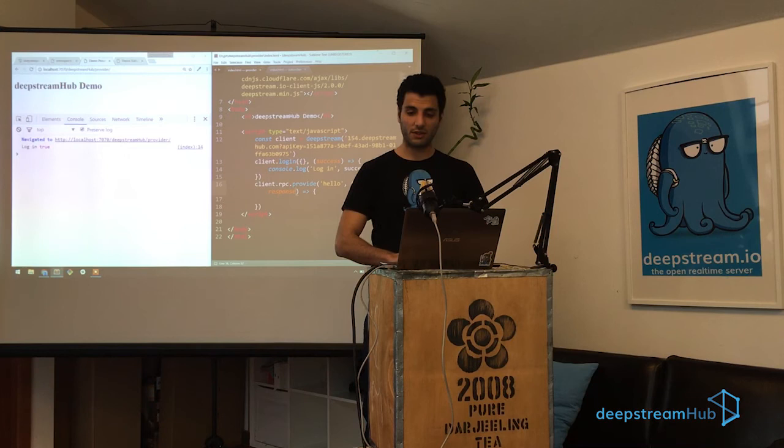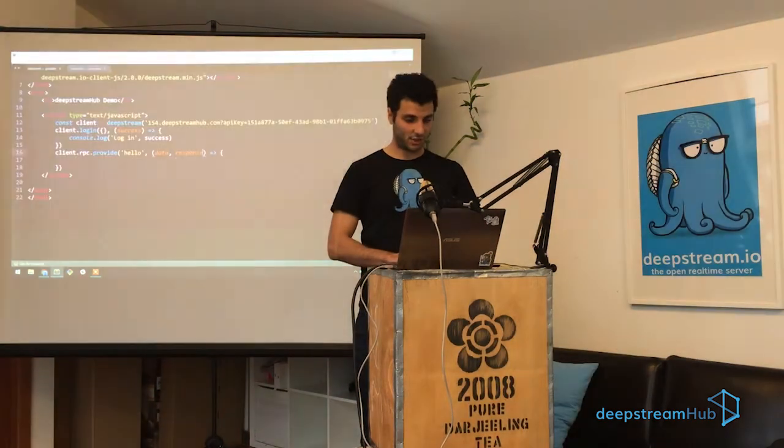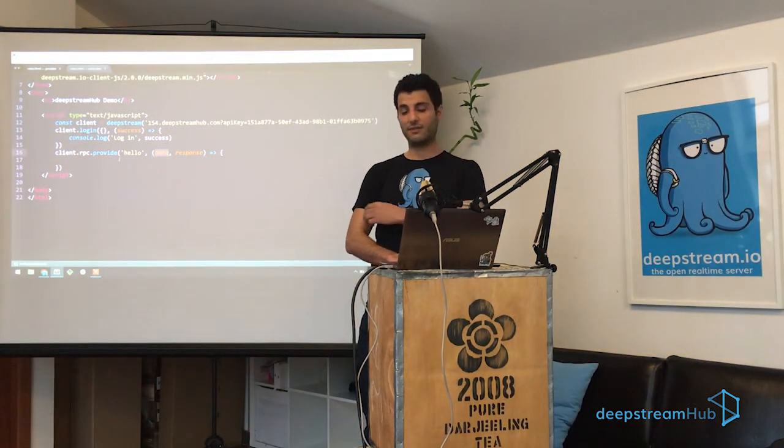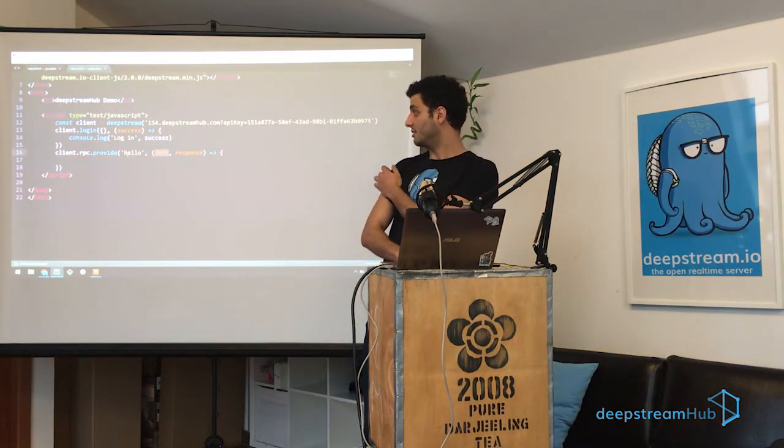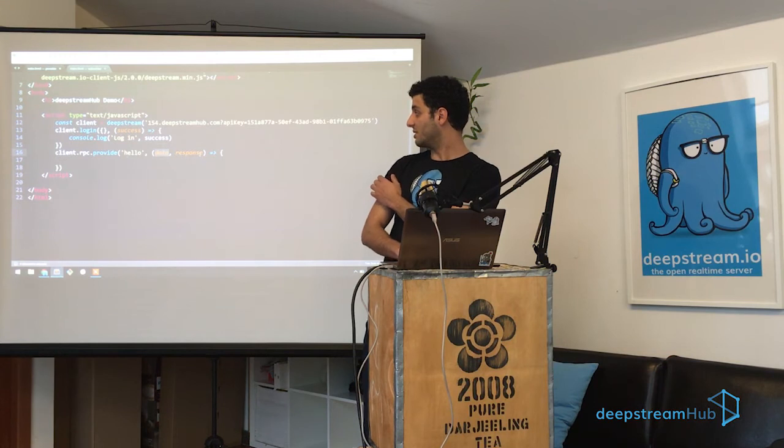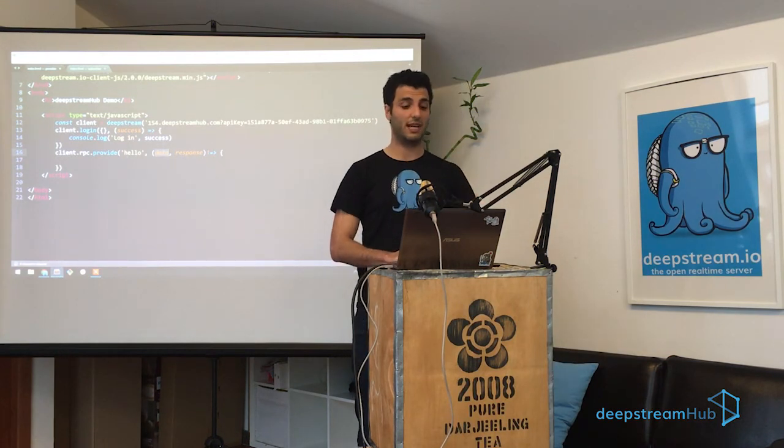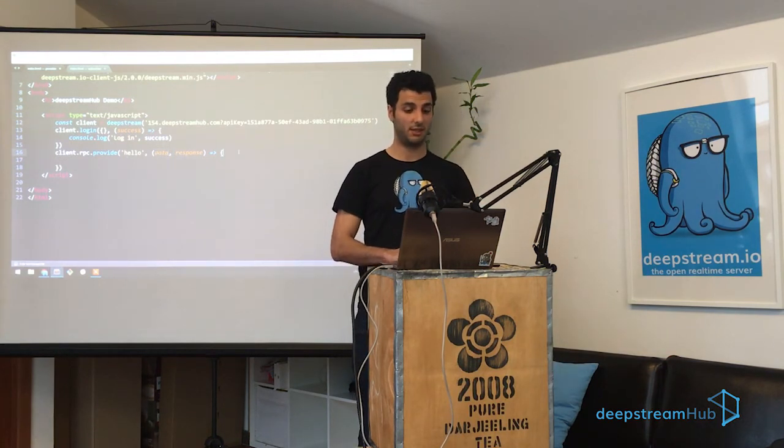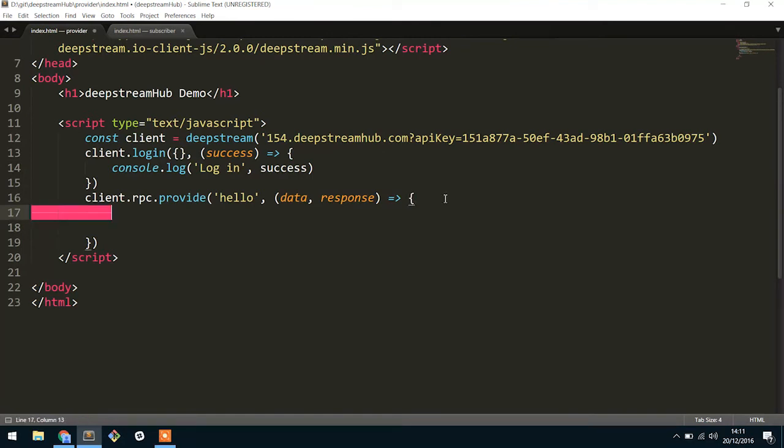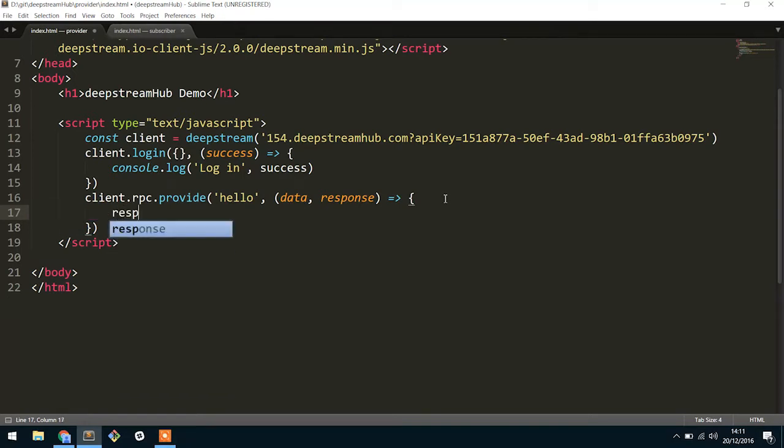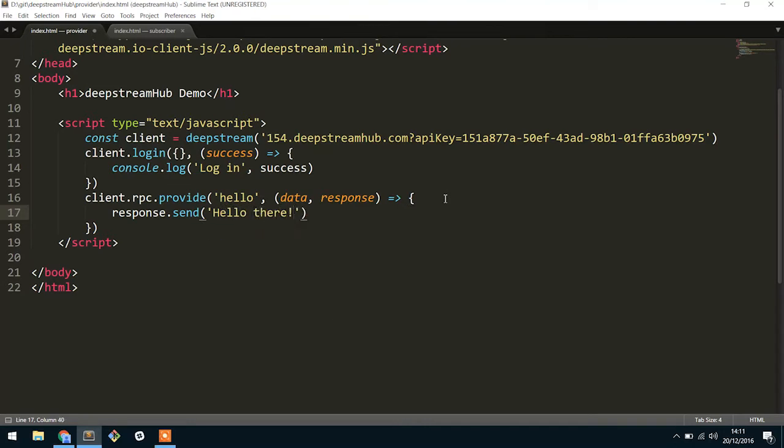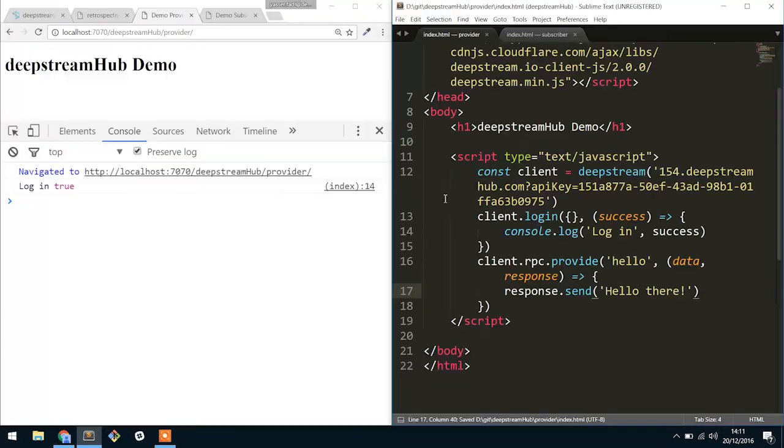And then we're going to take a callback which will have the data and the response object. So what this callback actually is is the data is whatever the RPC request was made with and the response is how you're willing to respond to the actual RPC request. And what we want to say here is when someone says hello we want to respond and just say hello back. So we're going to say response.send hello there. And then that should pretty much be it for the provider.